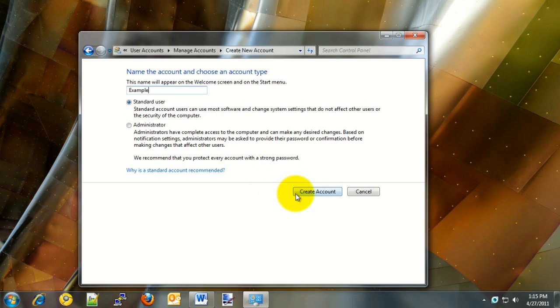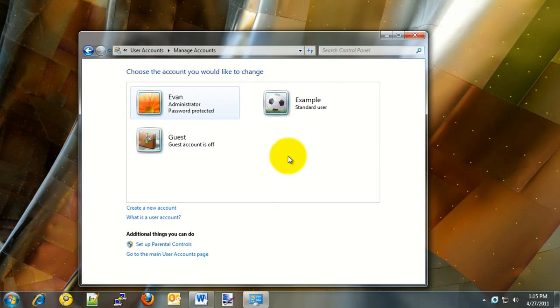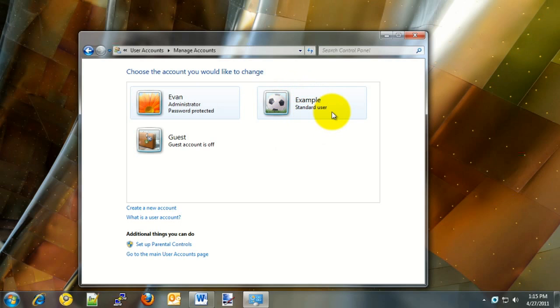Once that's selected, choose the Create Account option across the bottom. On the next screen, you should see the new user show up. In this example, it is named Example and it is set as a standard user.